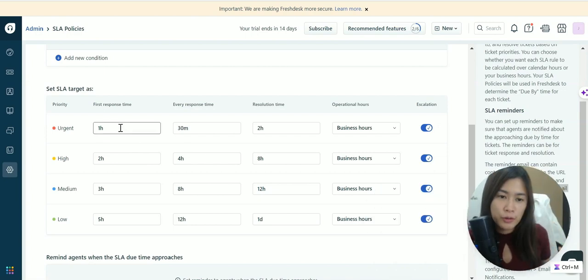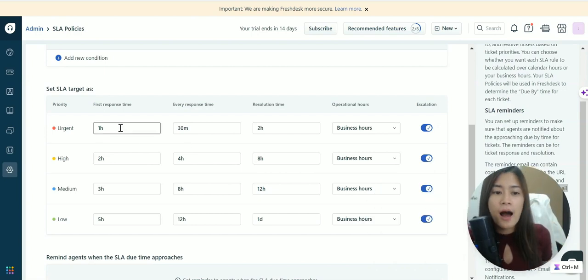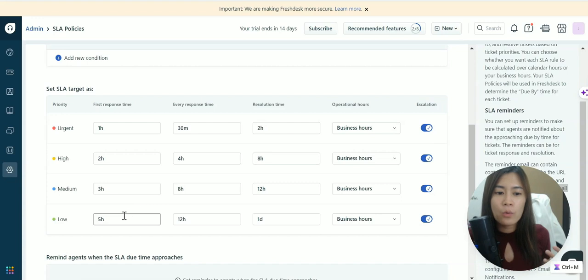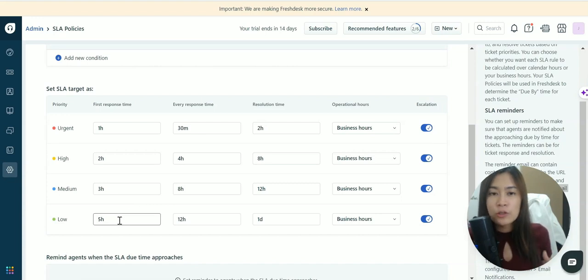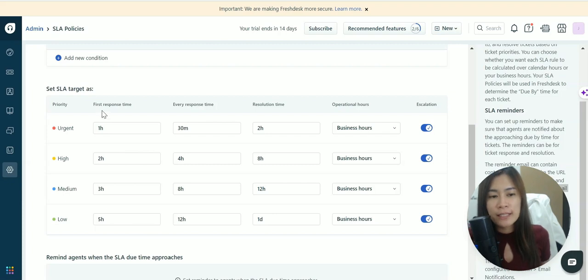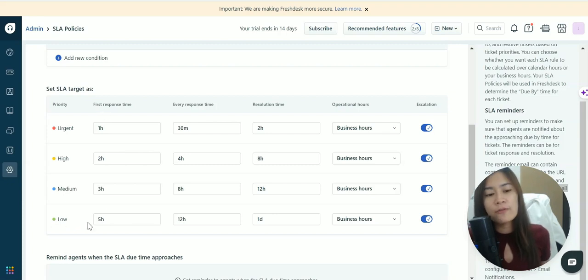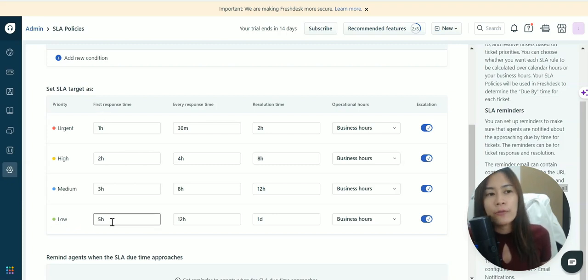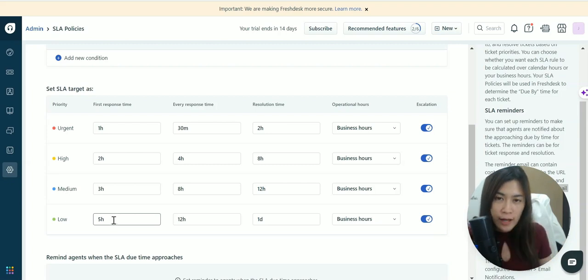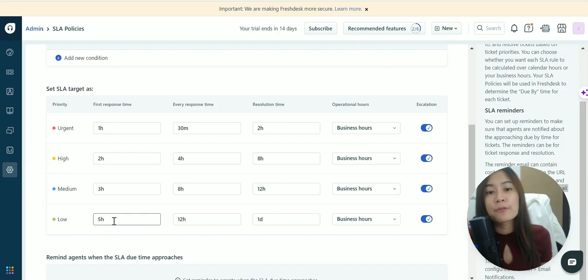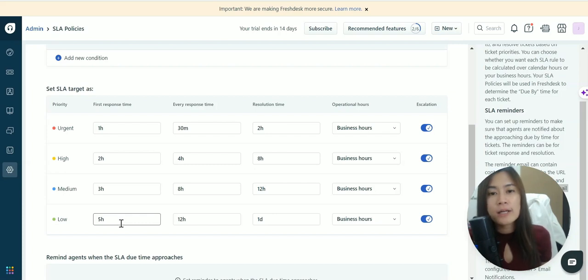You may want to classify your tickets based on how soon you're expecting your agents to reply to clients. For low priority tickets with five hours response time, if you receive the ticket at 12 p.m., you're expecting your agents to reply before 5 p.m. Otherwise they'll be in violation of the SLA.